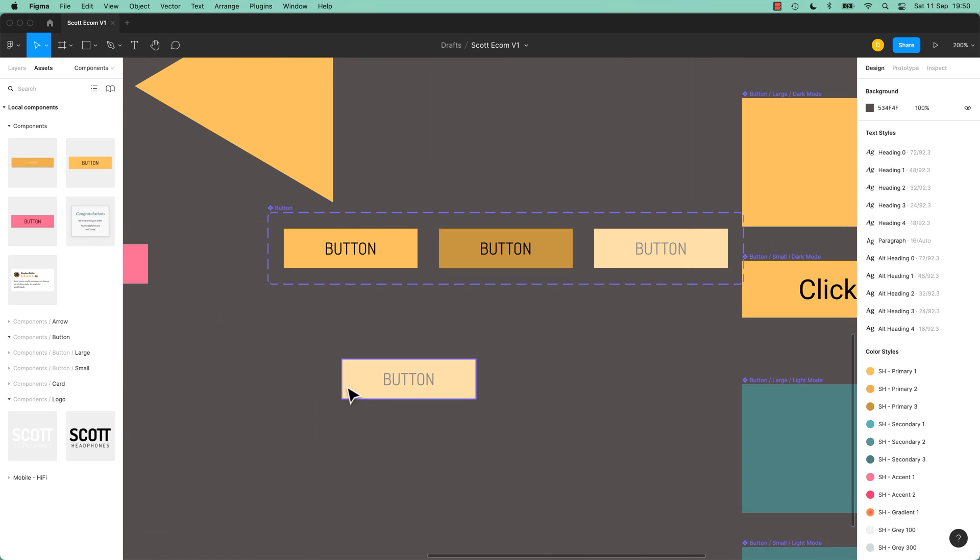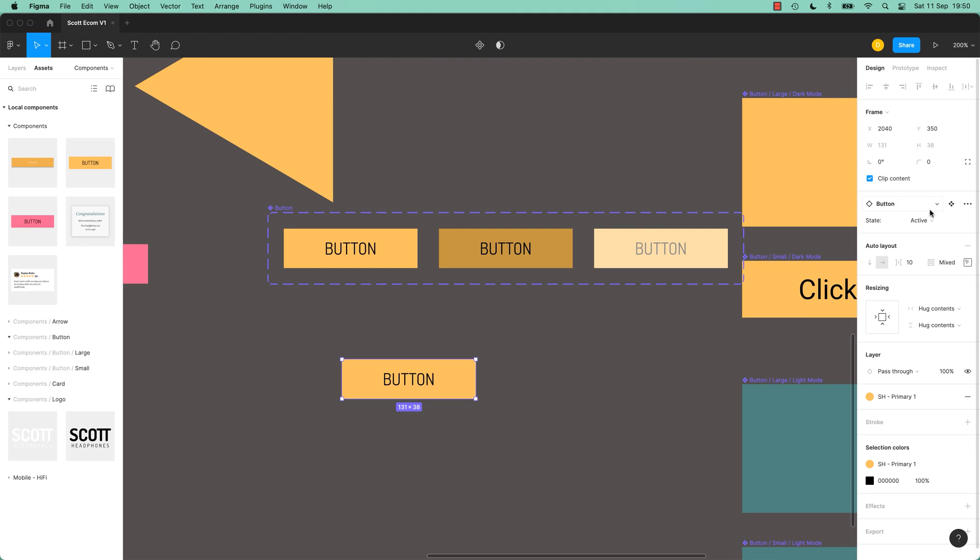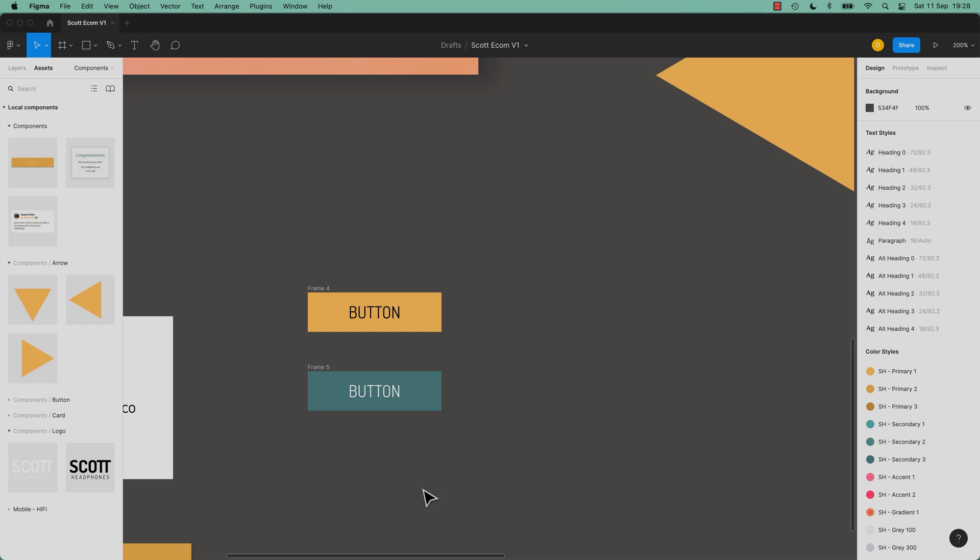We make this one too. This one here is these three smashed together, kind of different states for a button. Active, Hover, Disable. That is a variant. Let's jump in and actually make it.